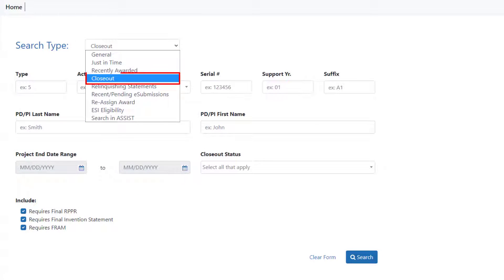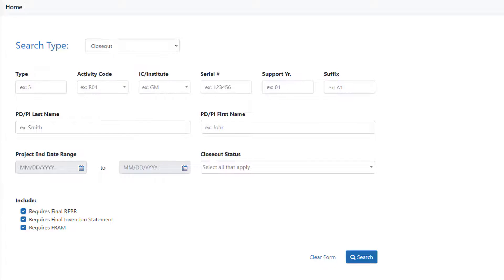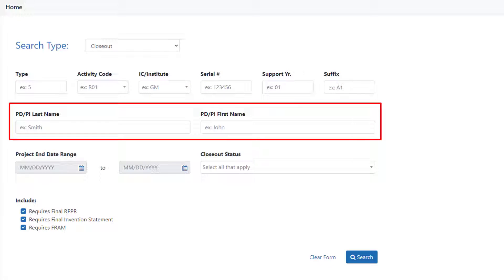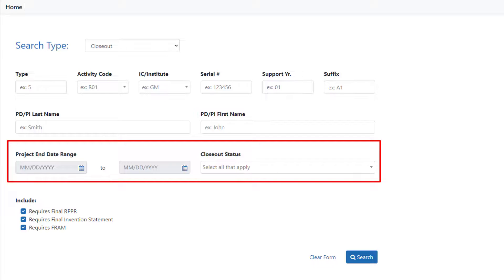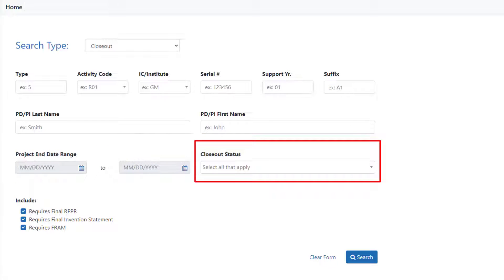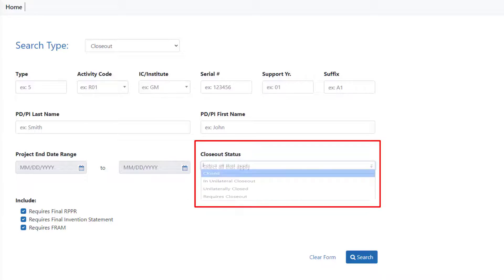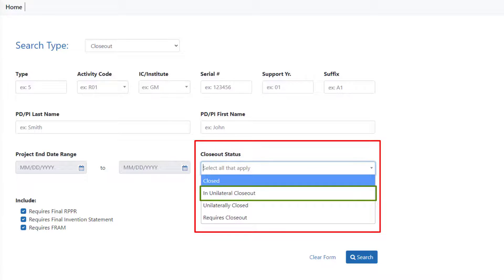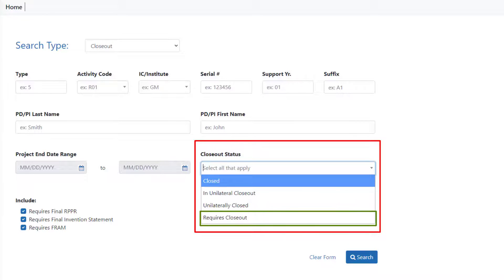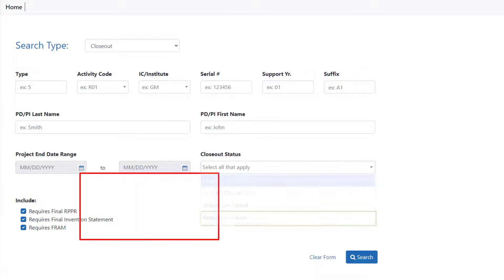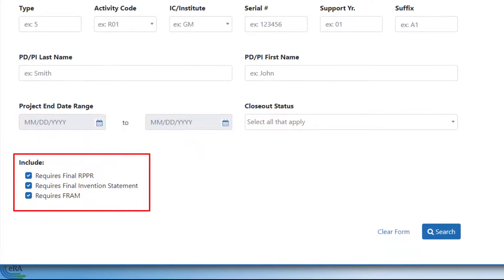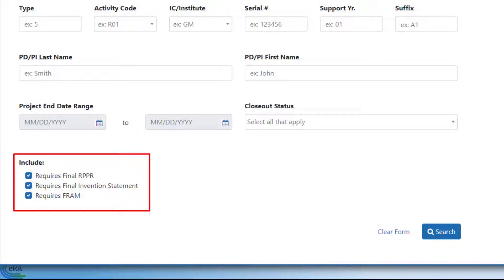Similar to the other search forms, Closeout Search can be keyed on any number of variables. The parameters include the Grant Number fields, the PI Last and First Name. In addition, there is a Project End Date range, and Closeout Status. From the Closeout Status menu, you can select from Closed, in Unilateral Closeout, Unilaterally Closed, and Requires Closeout. Finally, selecting any of the three checkboxes at the bottom will return any grants that are missing that particular type of report. By default, all three checkboxes are selected.